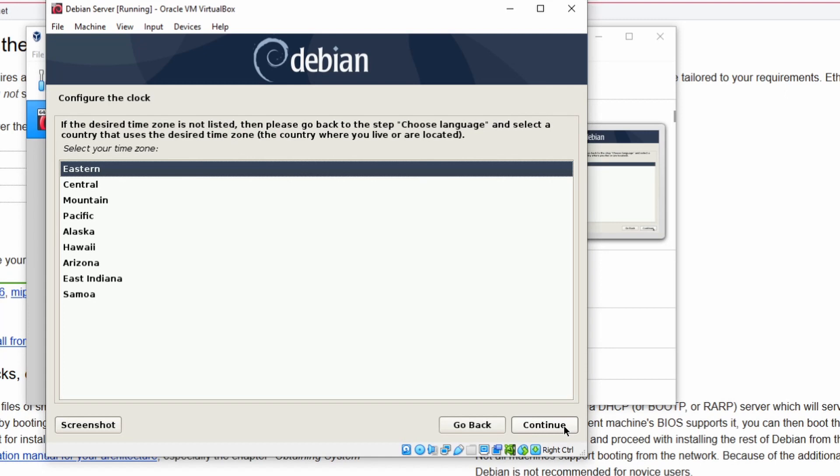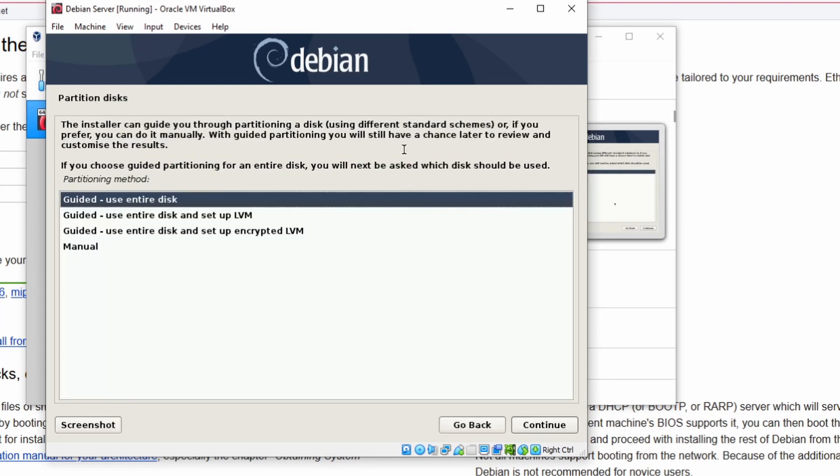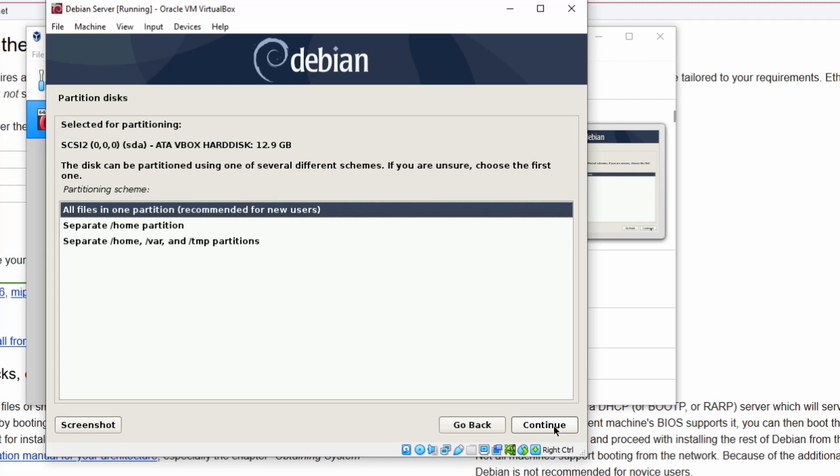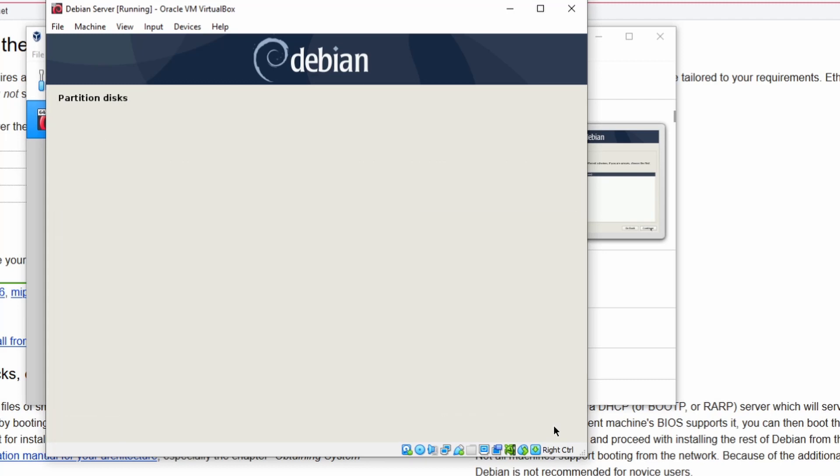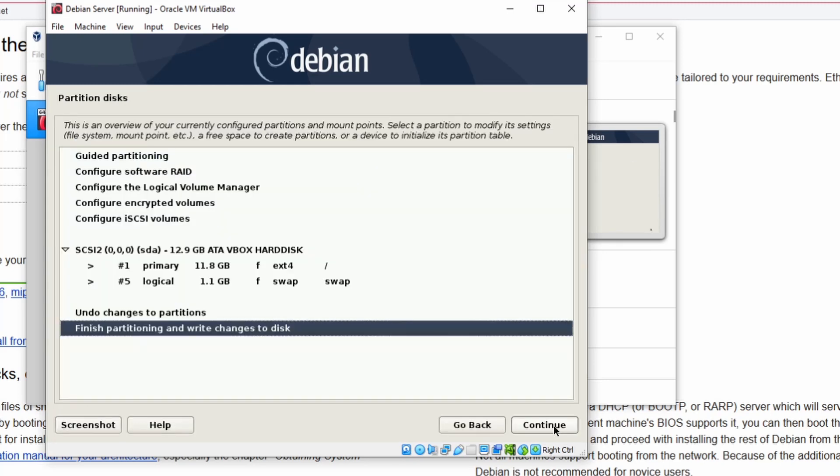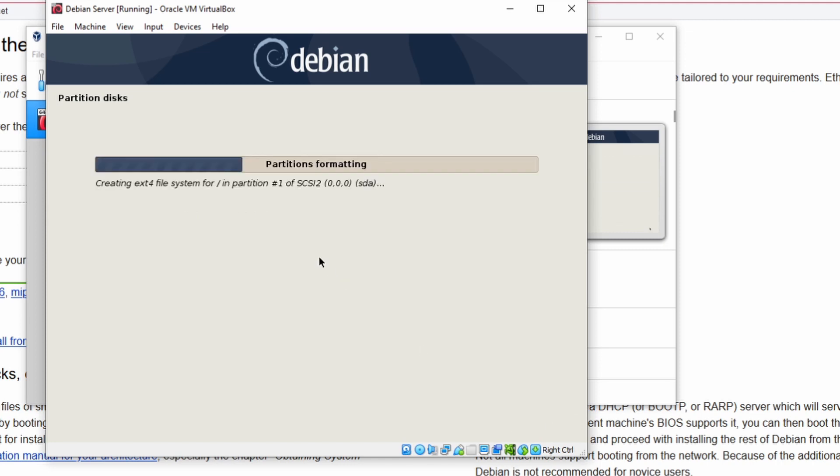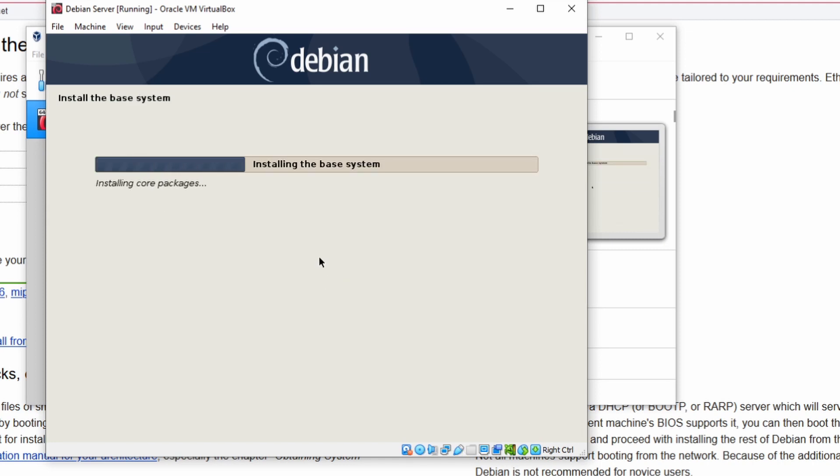Because this is a virtual machine, we can use the entire disk and I'm just going to go ahead and click Continue. All files in one partition is fine for now. Continue. Write the changes to disk, click on Yes and press Continue. The installation is going to take a few minutes.